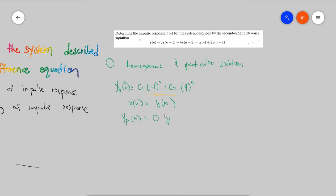I've made a video on the particular solution. If you follow along with that and change the given to an impulse, you will get the result of zero. That's why, in order to get the impulse response or the total response, we're just concerned with the homogeneous solution. That's also one of the good things about the impulse response — it simplifies the process.